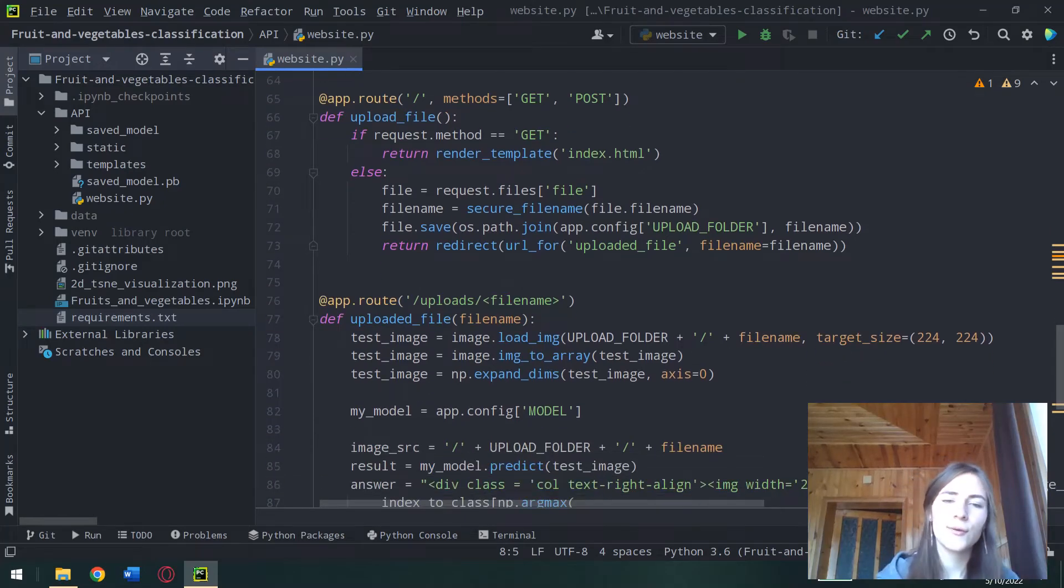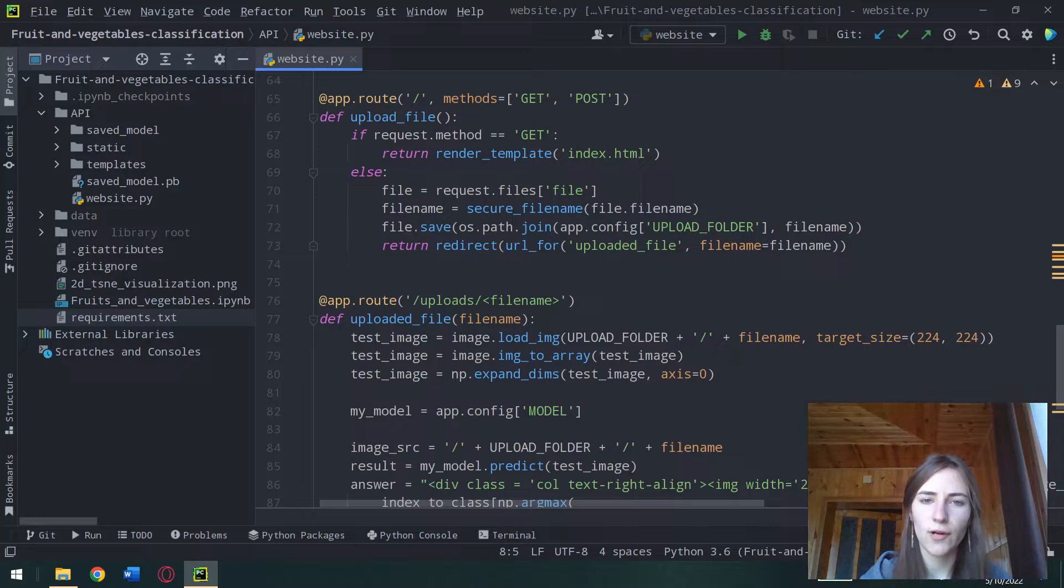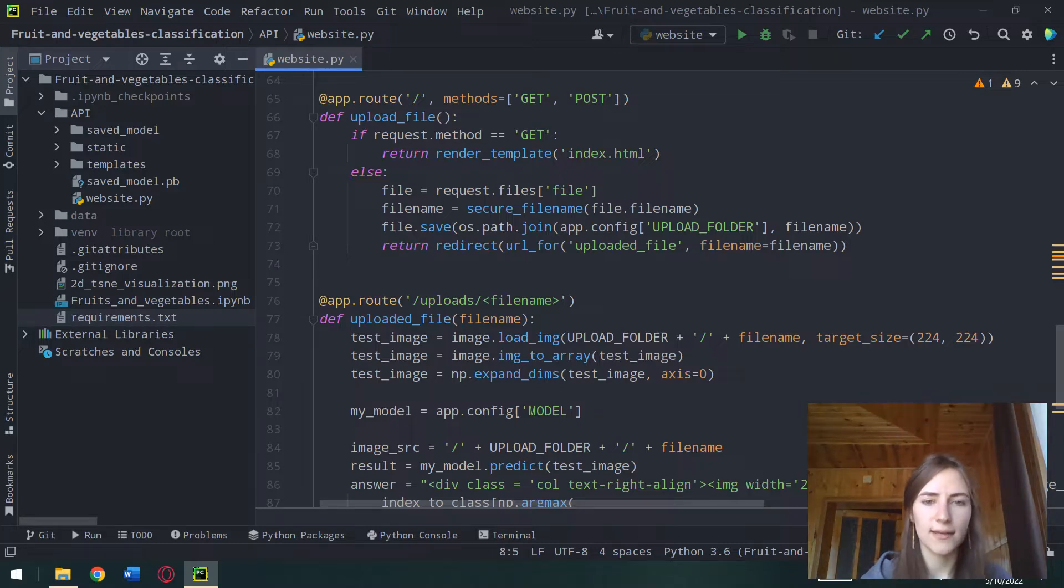Hello! Today I will be testing my web application for fruit and vegetable image classification problem.